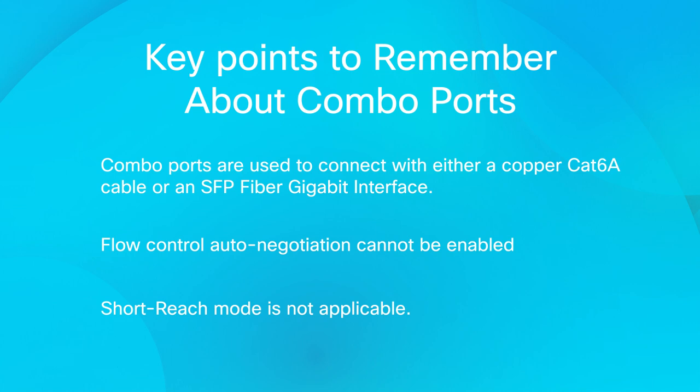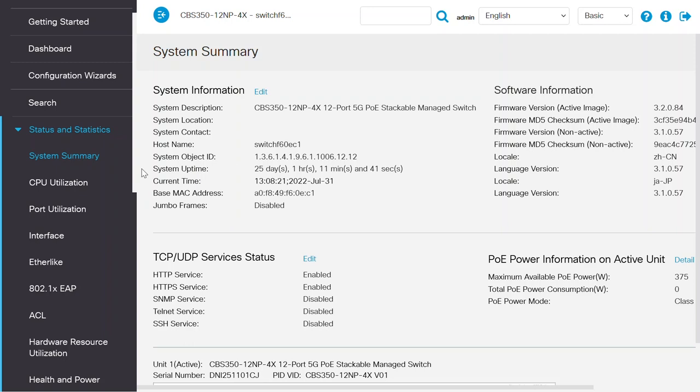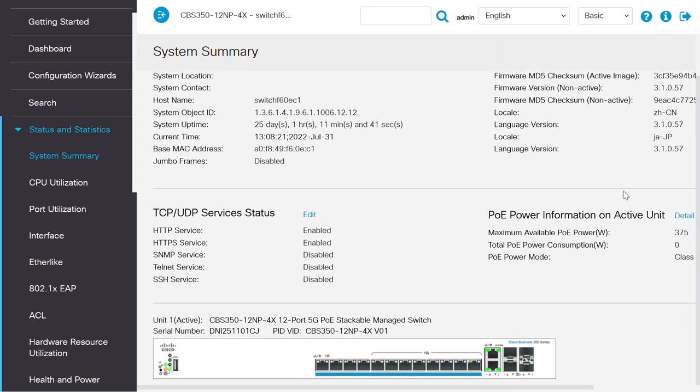So how does it look on a Cisco Business switch? I'll show you. On this CBS 350 switch, I'll navigate to System Summary under Status and Statistics and scroll down the system summary page. The switch port details can be seen at the bottom of the screen.